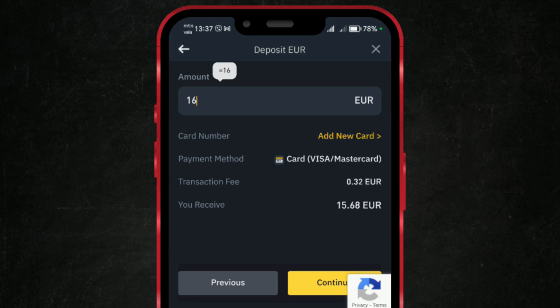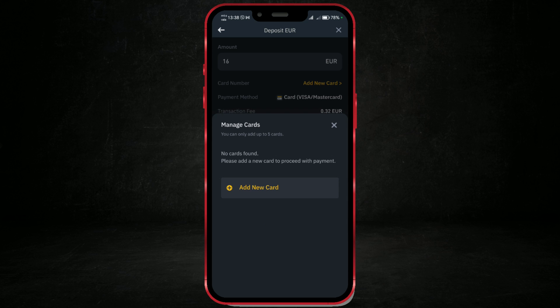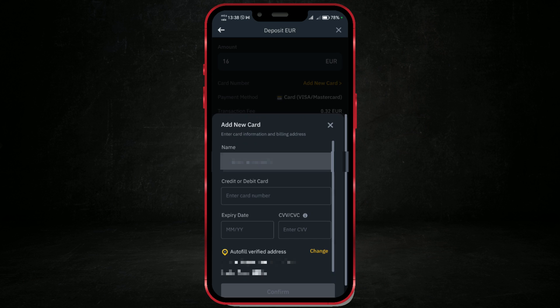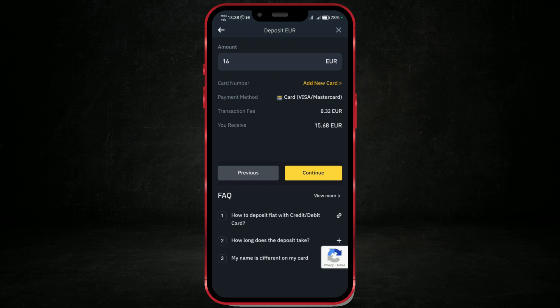If you're using the same method as I am, click on add new card to add the card from which you want to transfer money. Click add new card again. Then, you will need to enter the card number, expiry date, and the CVC number found on the back of the card. After entering the card details, click continue.